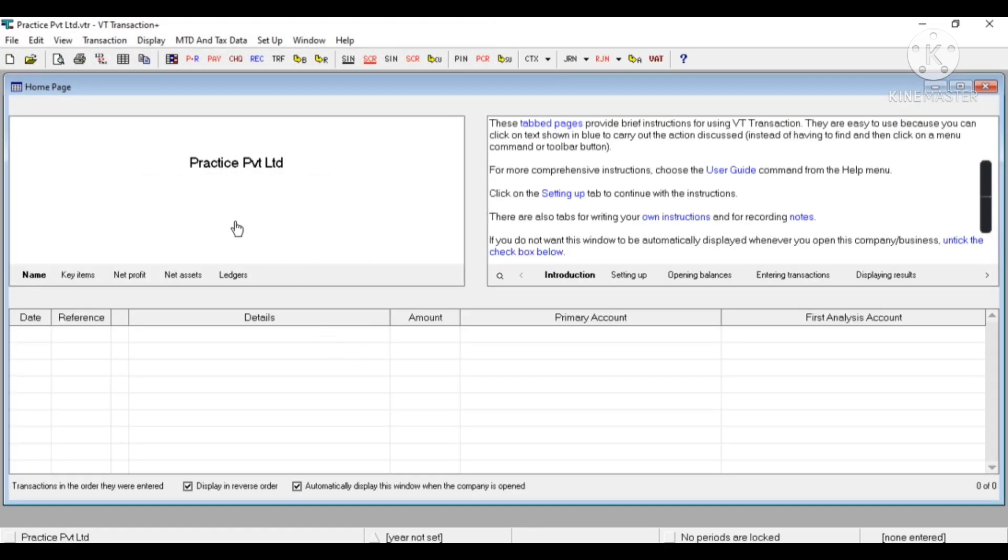You can see my company has been created. Now I have to enter the basic details of my company.